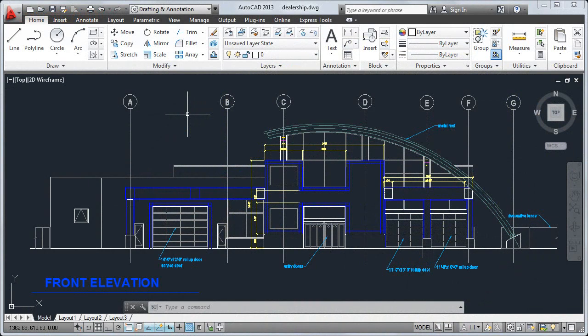Let's take a look at some basic commands you might use as you create a drawing. We'll begin by looking at layers.